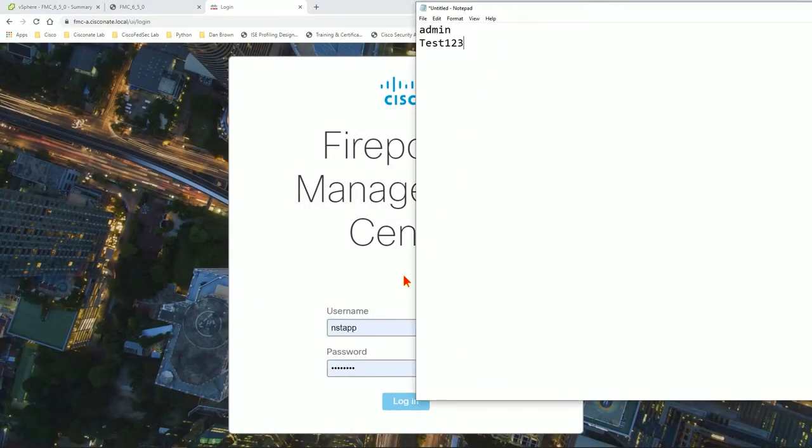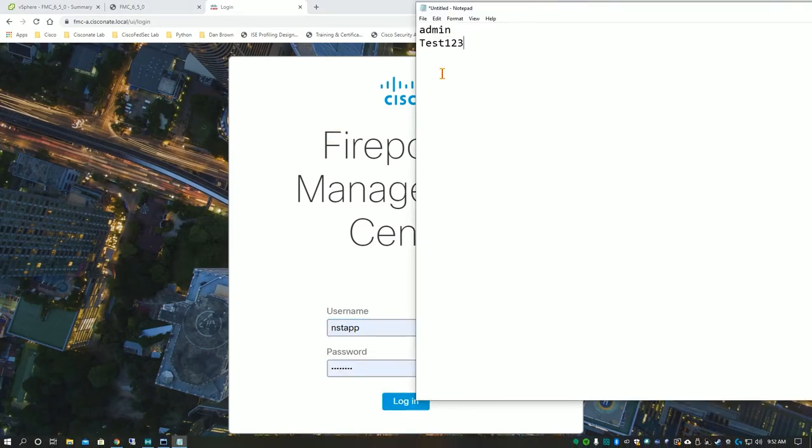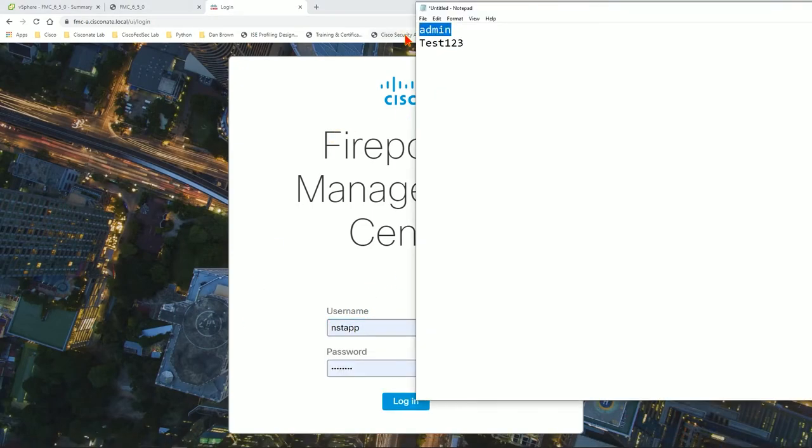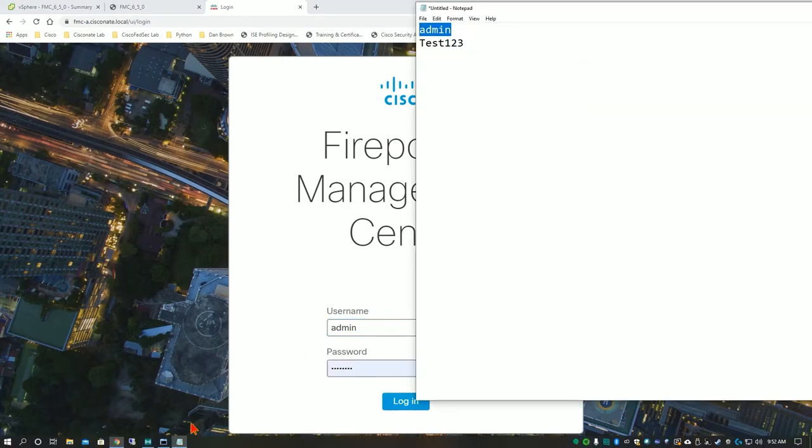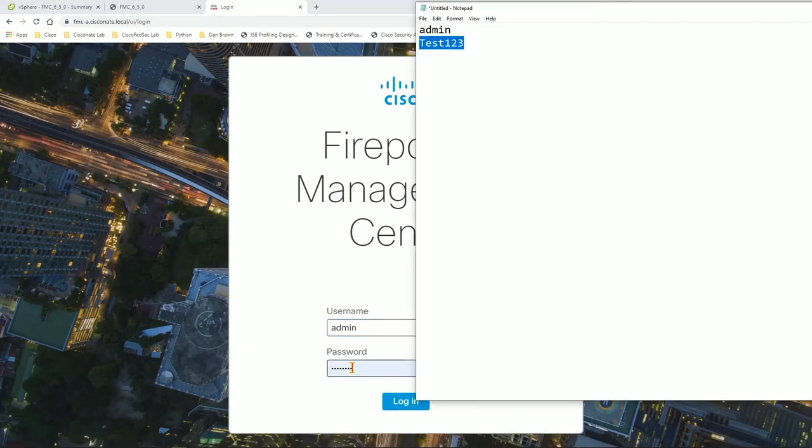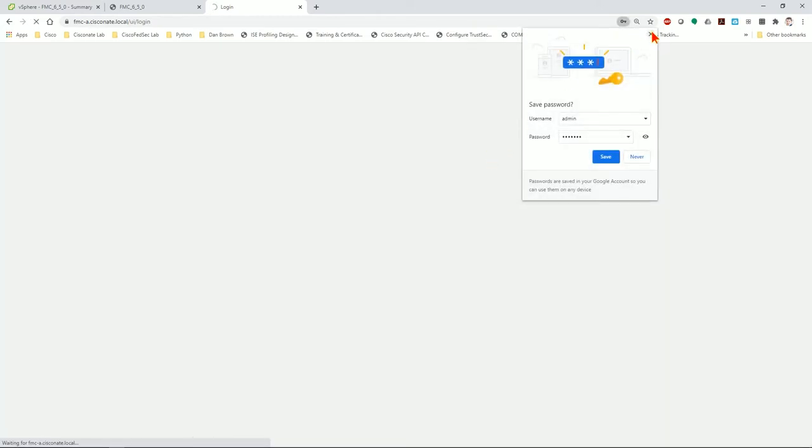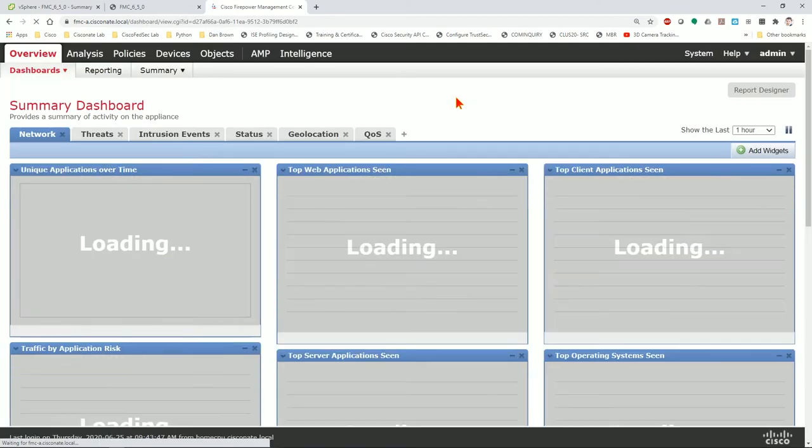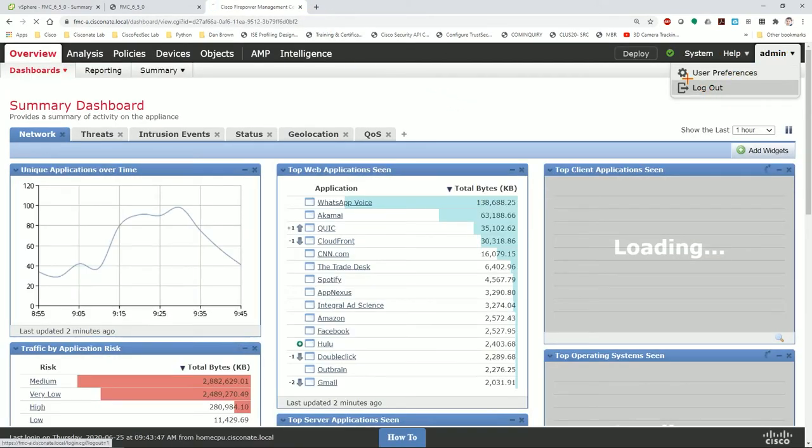At this prompt I'm going to go ahead and copy and paste the admin username and the admin password just to show you this is currently the password. Now that is not the password that I want to have work, so what I'm going to do now is log out.